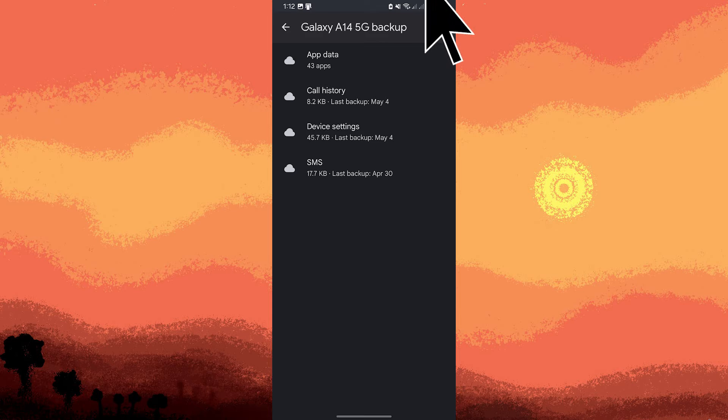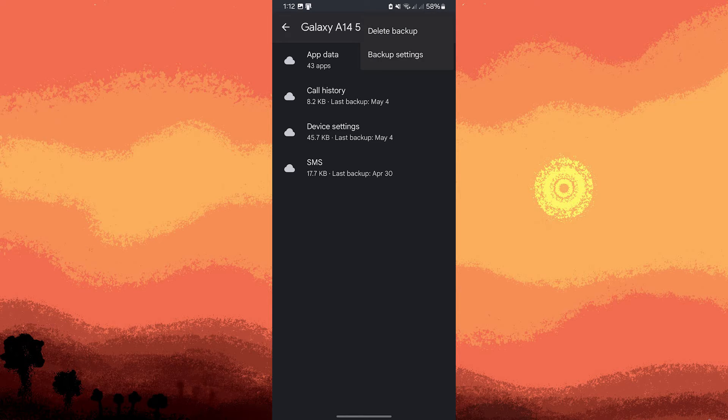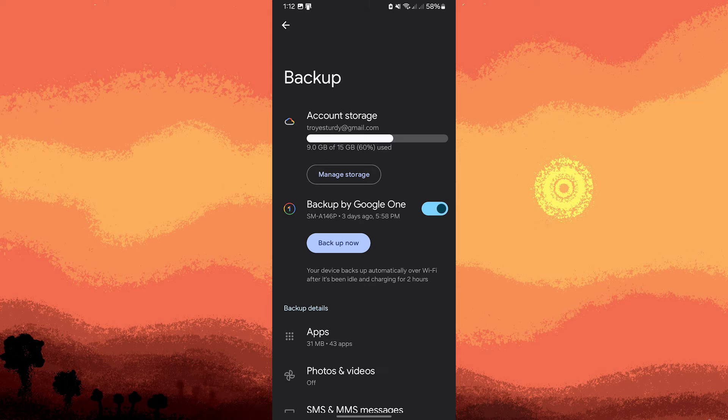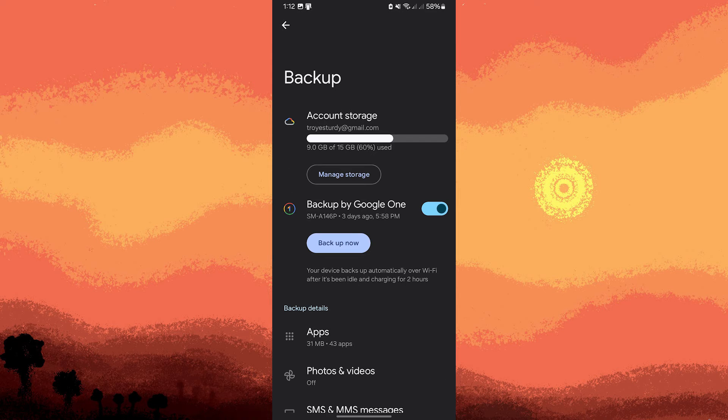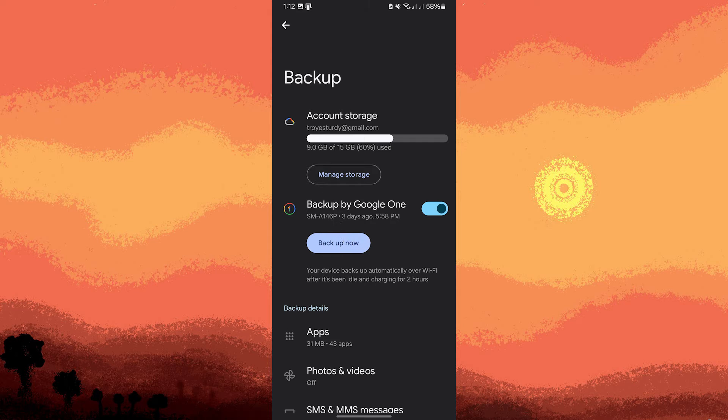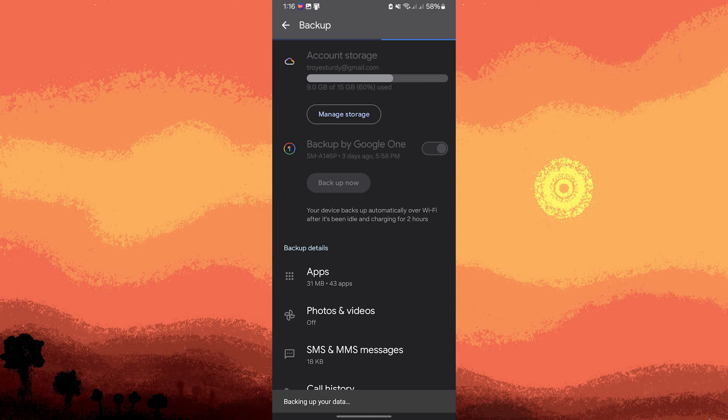Tap on the three dots on the top left, then tap on backup settings. Make sure the backup by Google One is enabled and that your targeted backup files are included. Now tap on backup now and just wait for a moment.